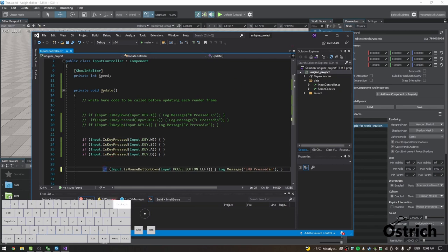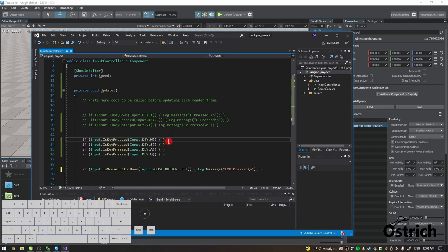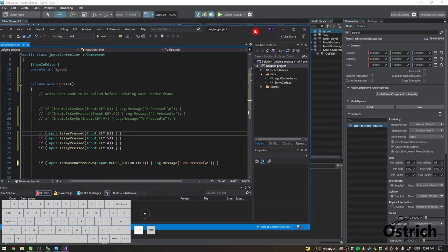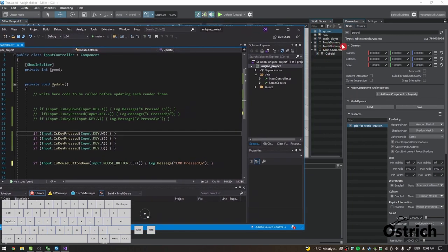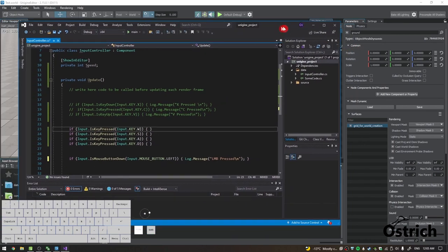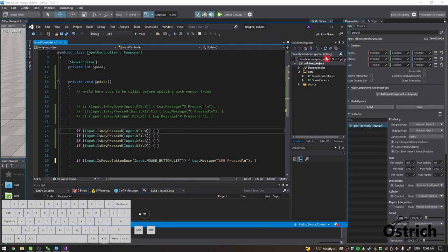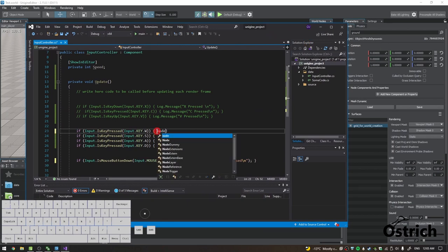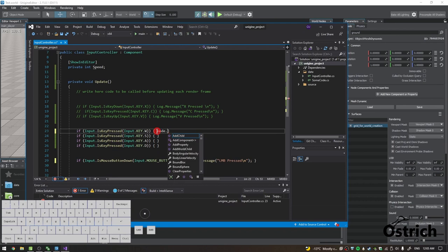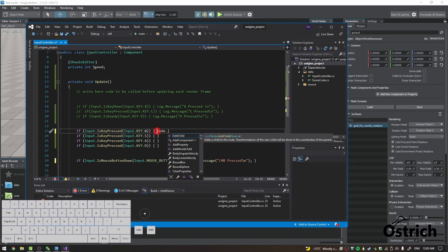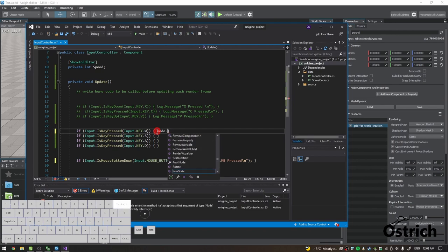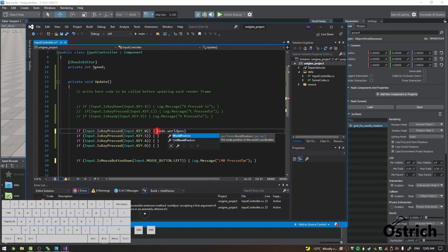So for this movement, we're going to say as long as I press W, I want to move forward. How do we do that? First, let's reference the main controller. The main controller is the node itself. Since we connected to main character, it's referencing the main character. So now we can just press node with small letters, and that's the component that we're connected to. We press dot, we have a few functions, and the one that we want is WorldPosition.